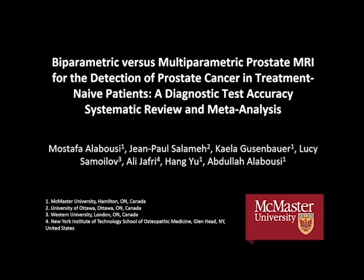Hello and thank you for tuning in. My name is Mustafa Al-Aboussi. I'm a radiology resident at McMaster University in Canada. I'd like to thank the BJU for inviting us to make this presentation for our study, which was selected for Article of the Week for August 2019 in the BJU.